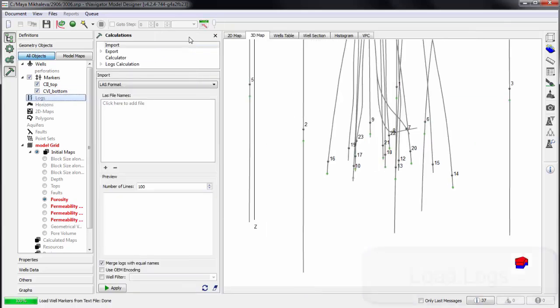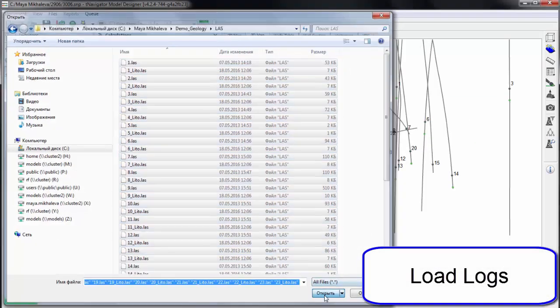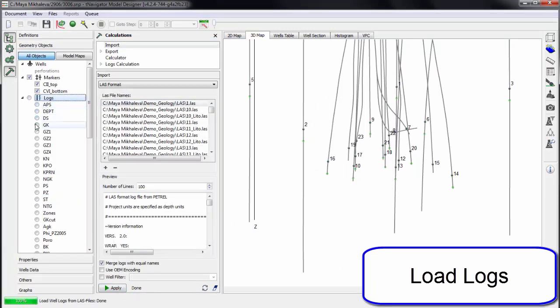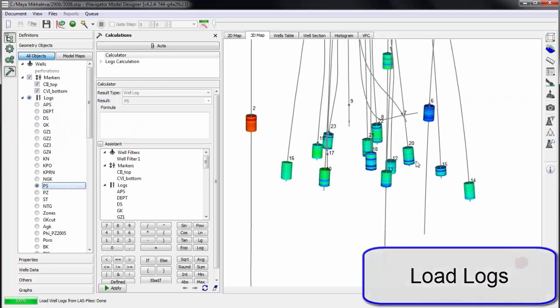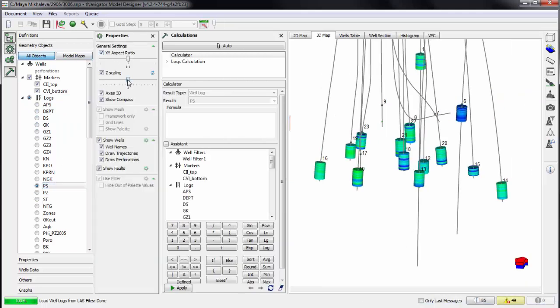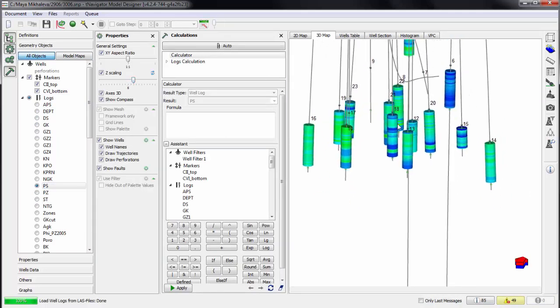Now let's load well logs. Standard LAS file format is supported. Logs can be visualized in 3D view as color columns. We can see the palette with histogram of parameter distribution.